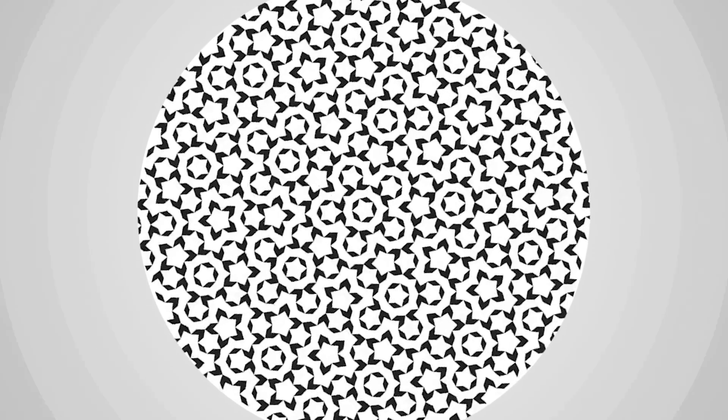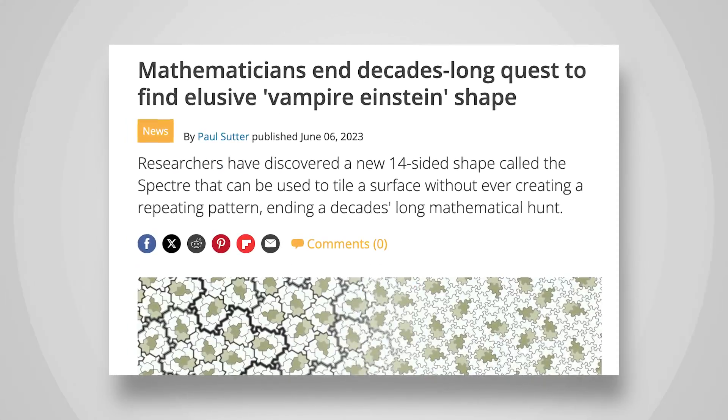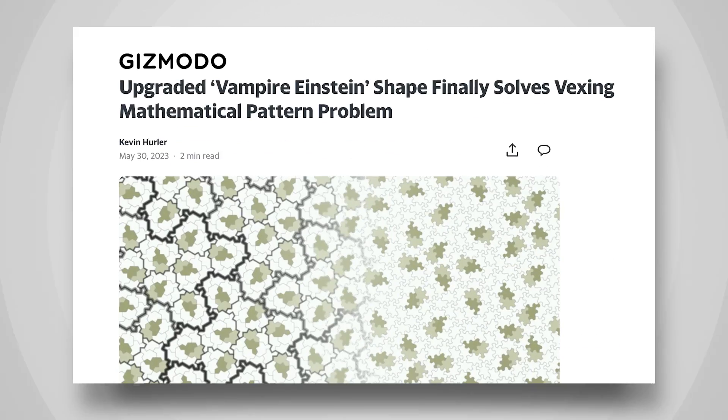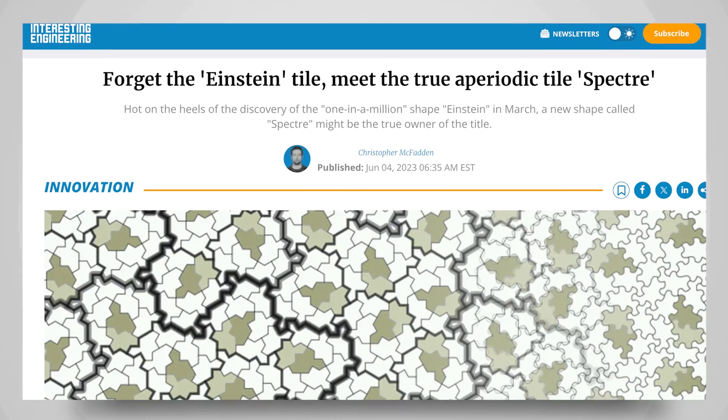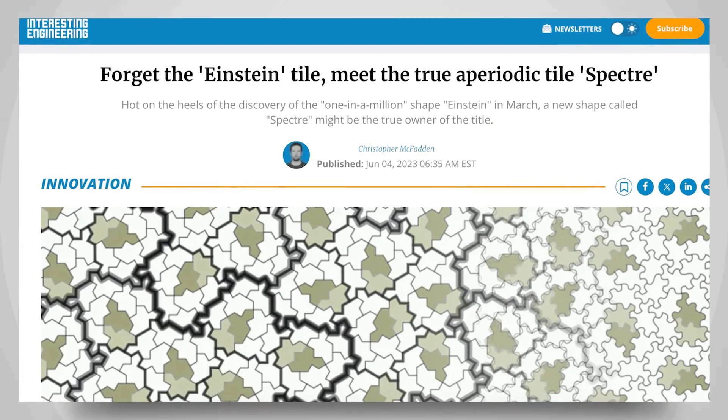Does a single shape exist that can be tiled in such a way that no matter how far it stretches, even to infinity, the pattern that it creates never repeats itself? Today I want to talk about a simple yet special shape that eluded some of the world's best mathematicians and physicists for 80 years who thought this shape was impossible. And I want to talk about the unknown hobbyist who proved them wrong.